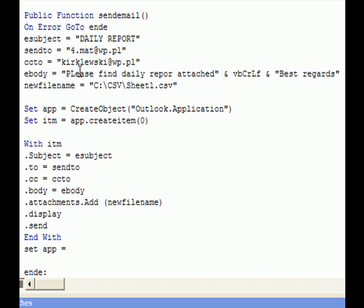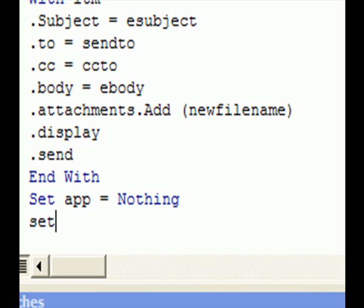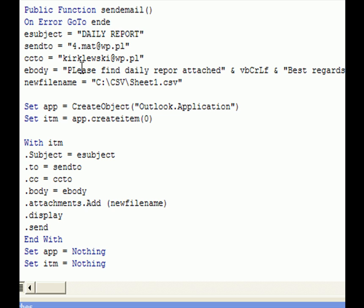And to clear everything, we want to set app to nothing and set itm to nothing. And that's pretty much it.